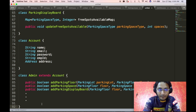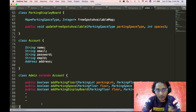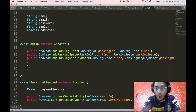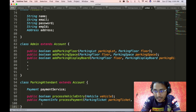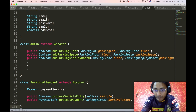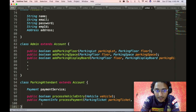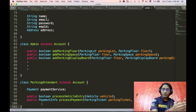Now we define the parking attendant class. The parking attendant is also an employee, so parking attendant is a kind of account — the parking attendant class extends the account class and inherits all its metadata. Apart from that, the parking attendant class also contains a payment service object, because the parking attendant is responsible for processing payments. It also has a processVehicleEntry API that takes a vehicle object and returns true or false based on whether the entry was processed successfully, and a processPayment API that takes a parking ticket and payment type and returns payment information.